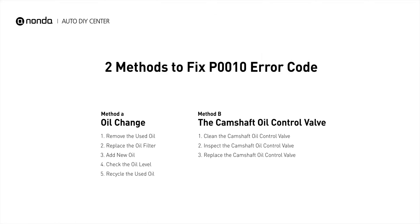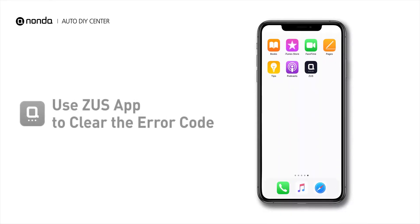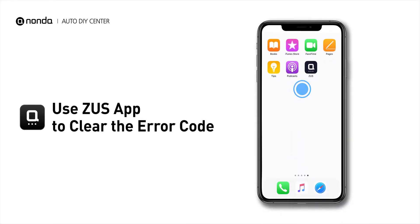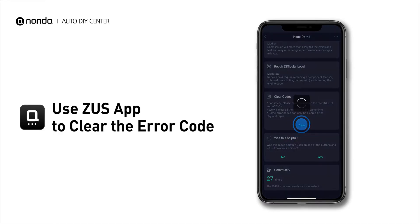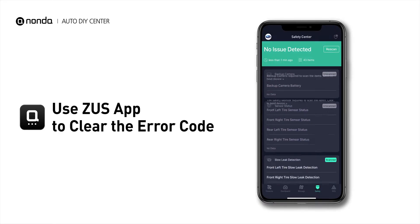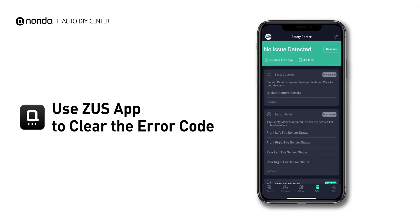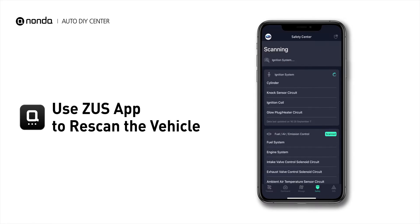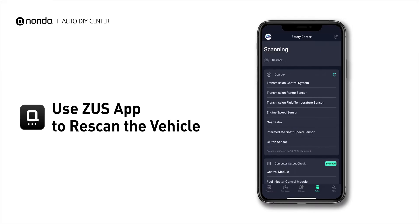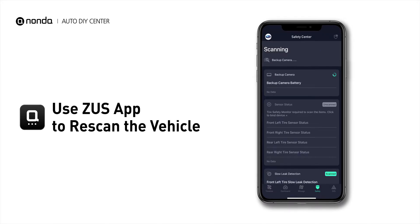So here are two of the most practical solutions to fix the P0010 error code. After the repair, you can now use the Zeus app to clear the error code, and tap the rescan button one more time to make sure everything is fine with your vehicle.